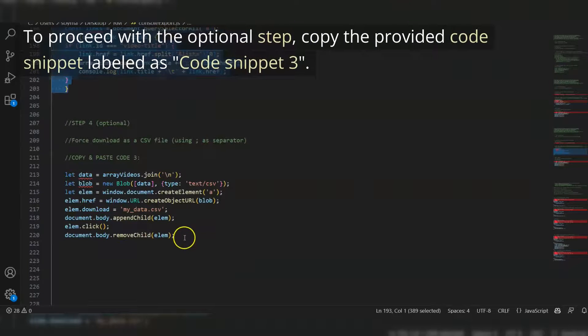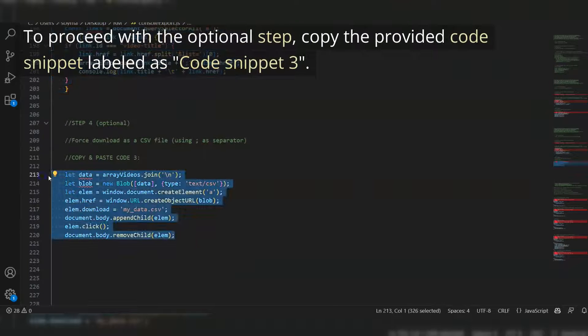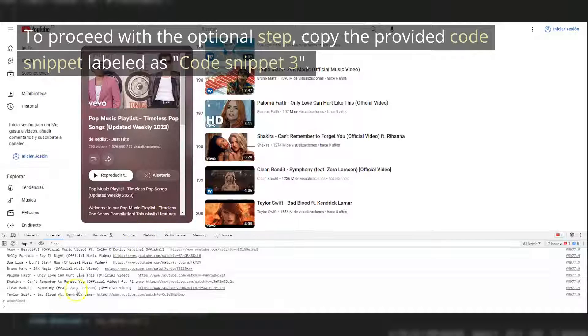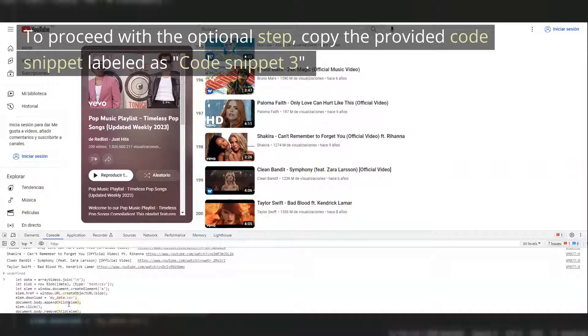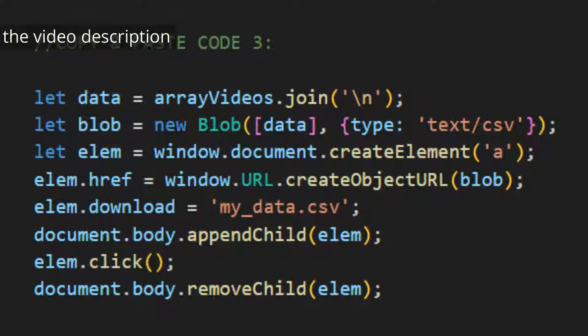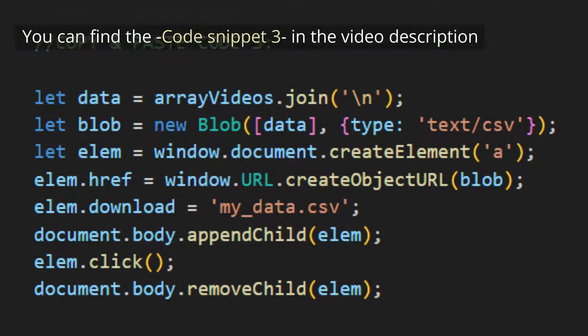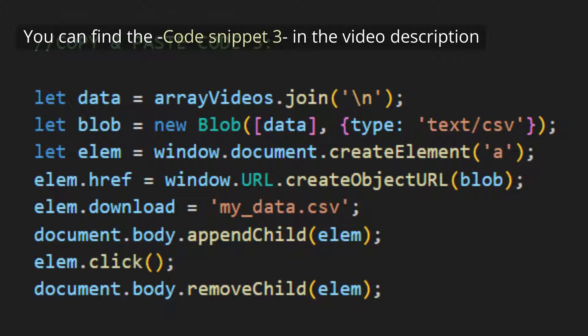To proceed with the optional step, copy the provided code snippet labeled as Code Snippet 3. You can find the code snippet 3 in the video description.